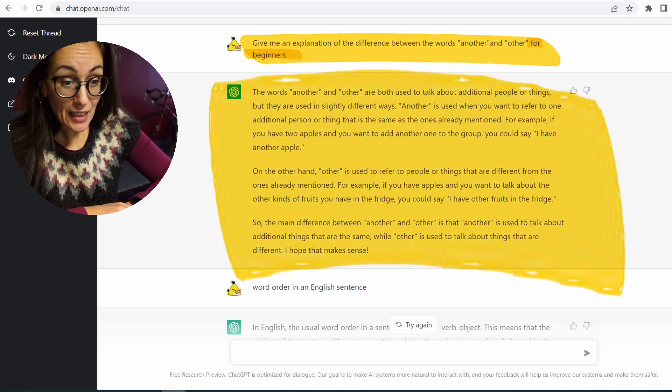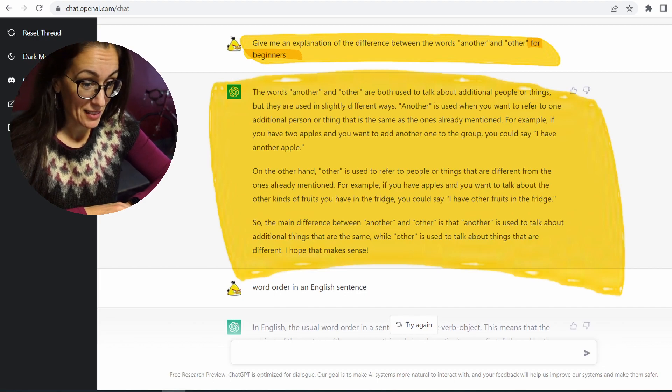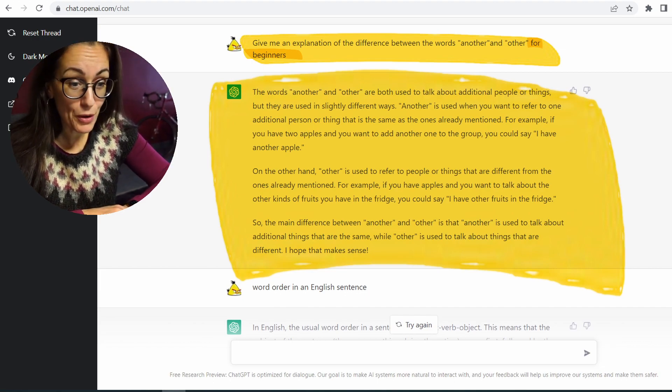So let me ask the same question for beginners. It gives me exactly the same text, with no difference. So next one: word order in an English sentence. It's okay.